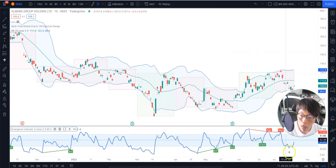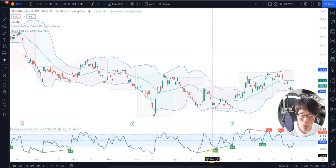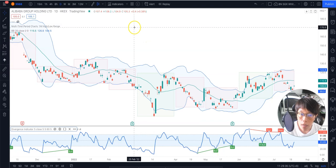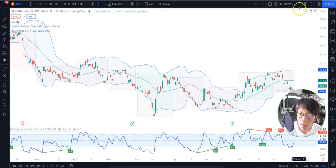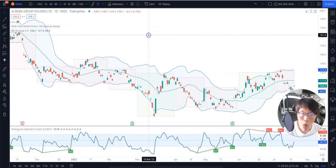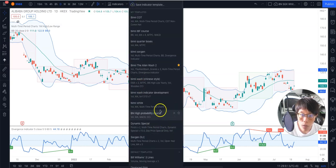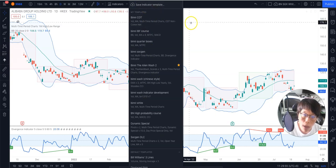Once you click OK, you're going to come up with all the indicators accordingly to what I've shown in the class. Once you've done that, you can just save this as a template — go to the right-hand side in this portion here. You want to save it as a chart layout, or you can click into this four little square button here and save this indicator template as any template name that you want.